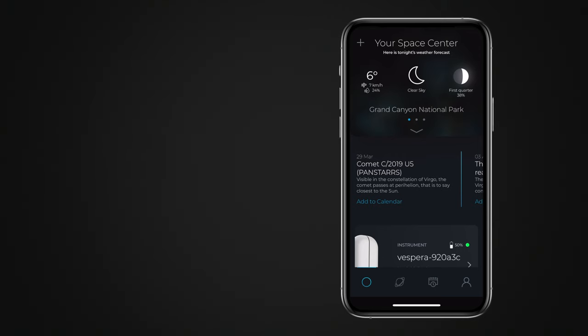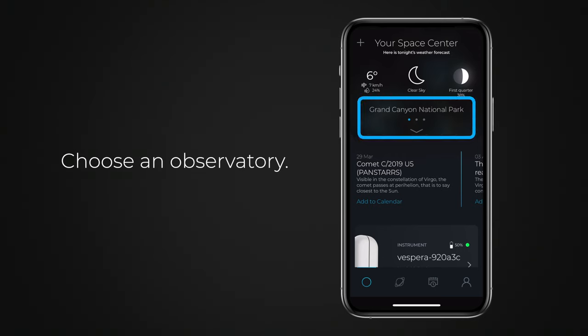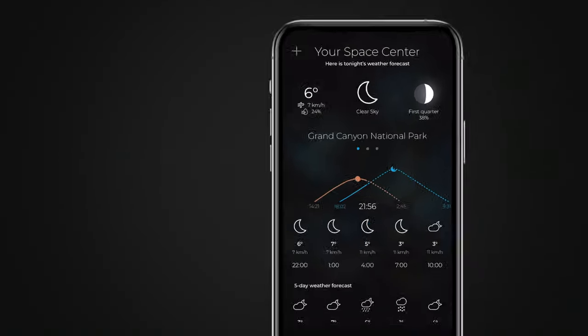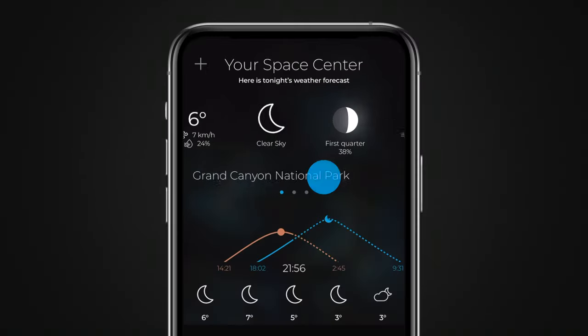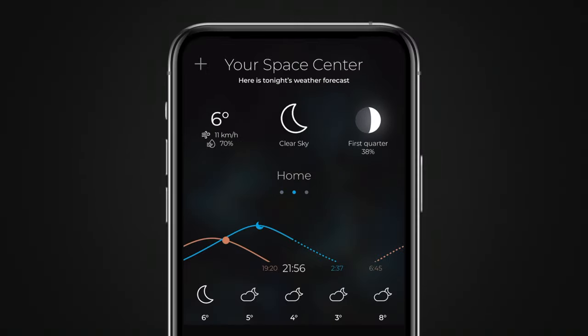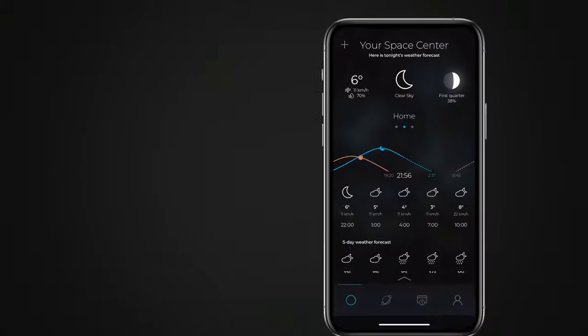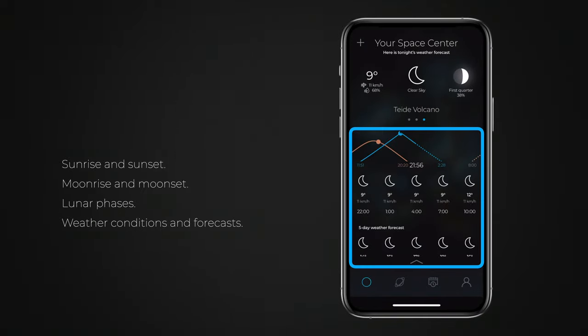The first thing you need to do is choose your observatory or the location of where you are observing from. You can have as many observatories as you want and view the weather conditions and forecasts for each of them.